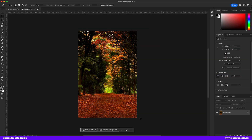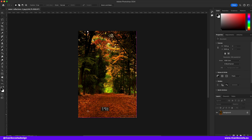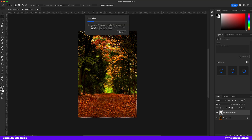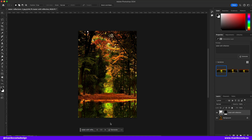What if I want to add a bit of water with reflection to this image that has no water? Let's select a part of the ground and hit generate. Whoa, impressive!